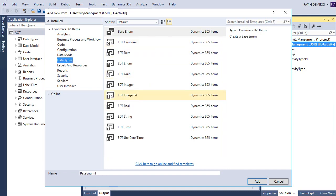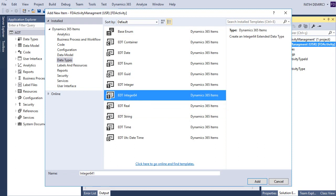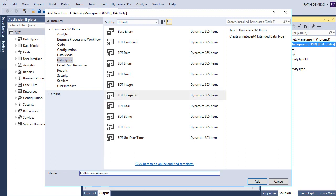This time I will create this with a different type. The first video we created a new extended data type EDT string. Now I will create the integer 64.